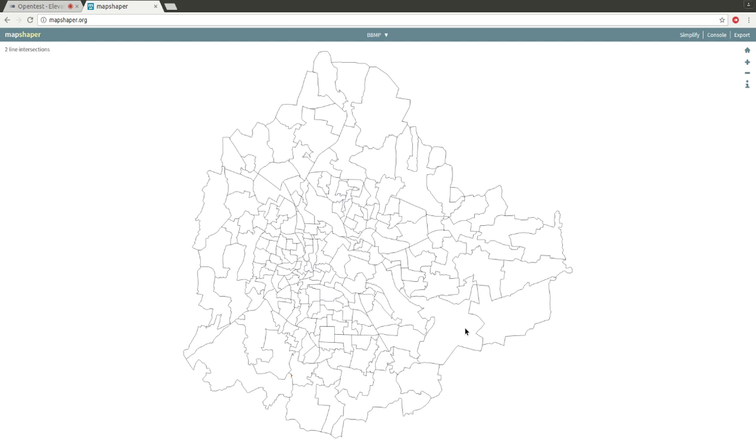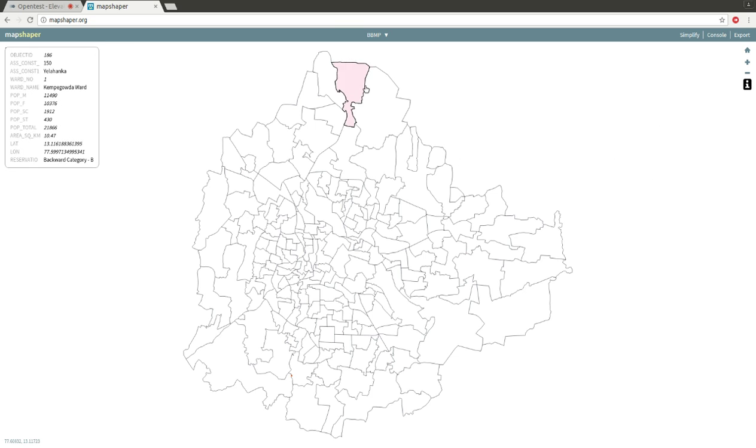If you want to see any information about any of the shapes here, click on the eye icon, and then click on one of the shapes. On the left you could see the details of the shape.